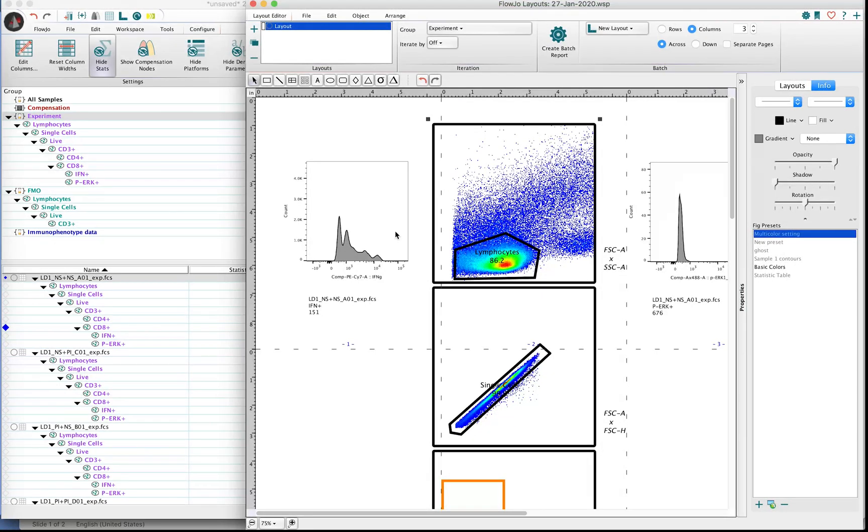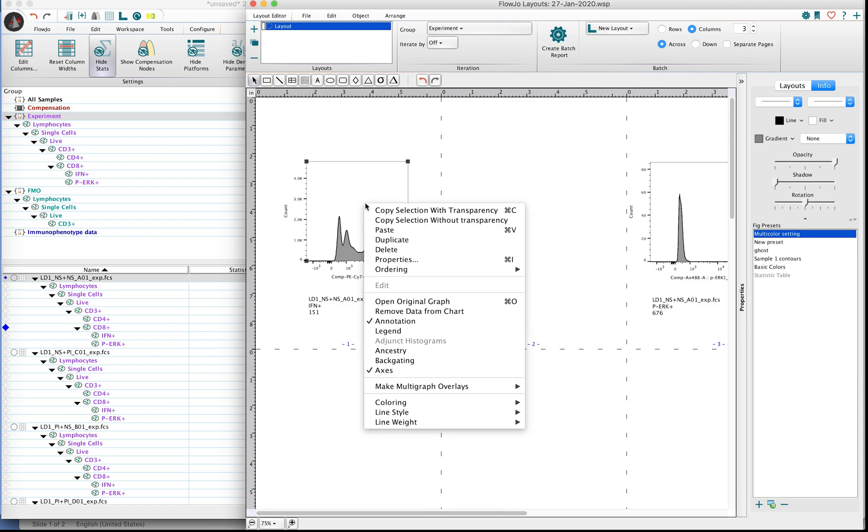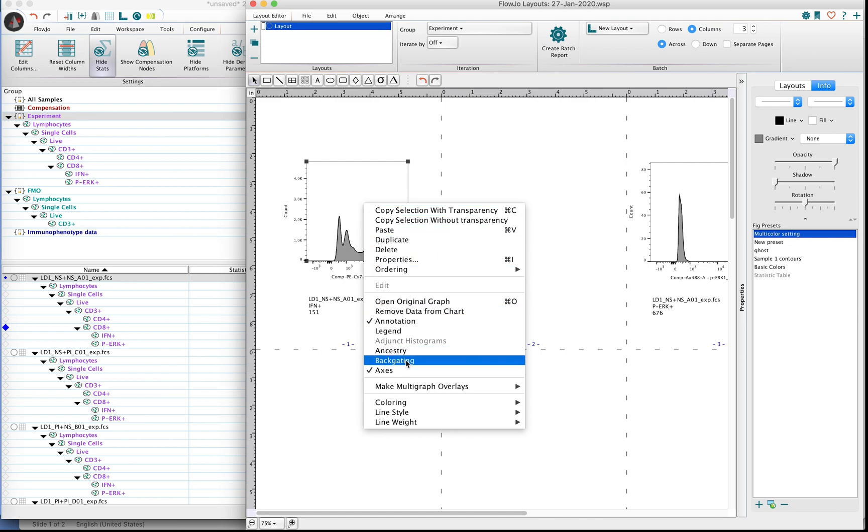Now in addition to the Ancestry, there's also the option to visualize the backgating. So if we right click on the plot, you will notice that directly underneath the Ancestry option is backgating. You can go ahead and click on backgating.